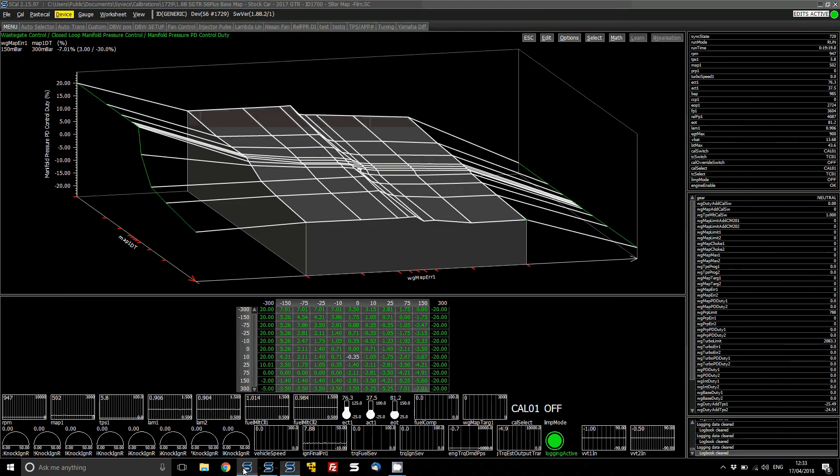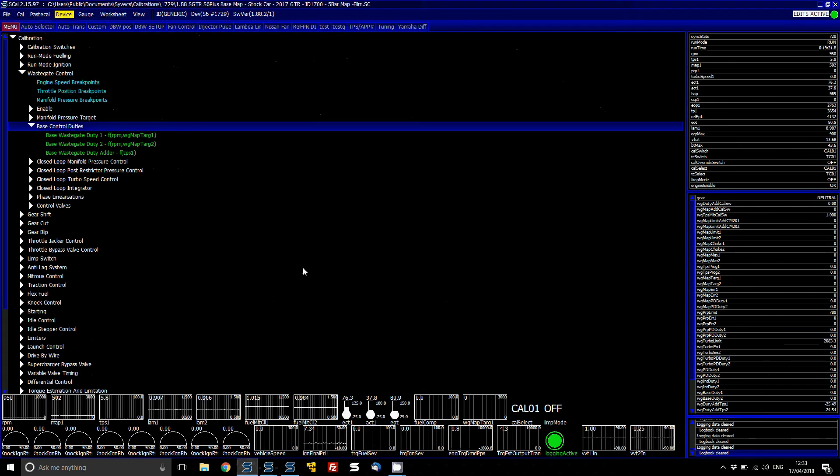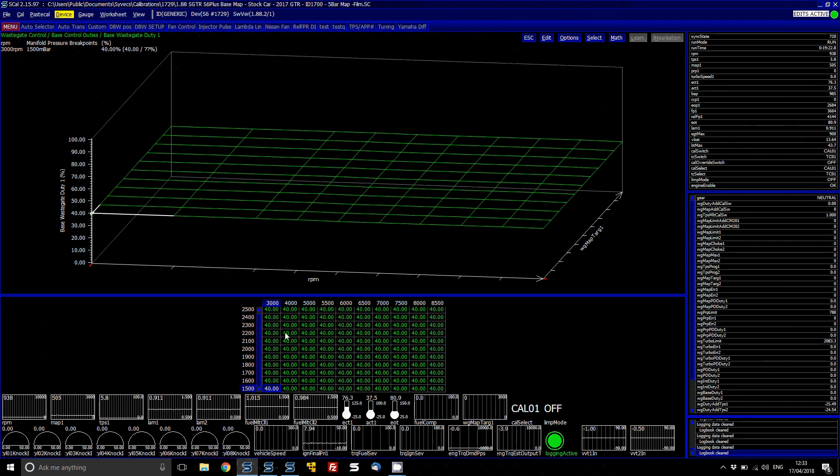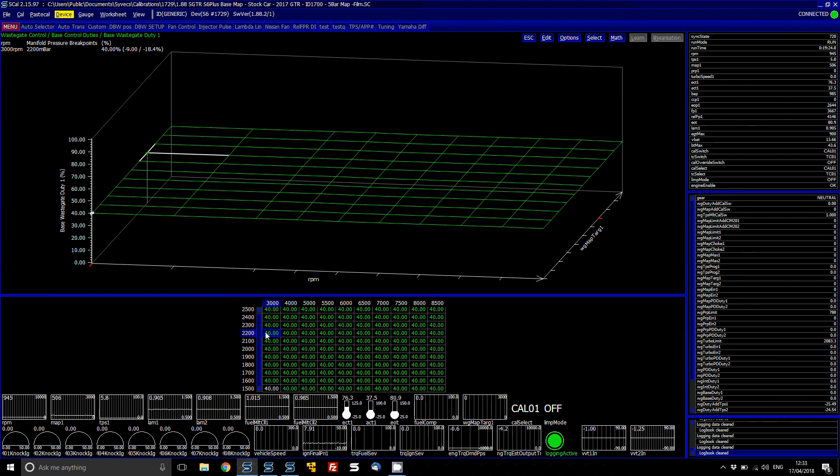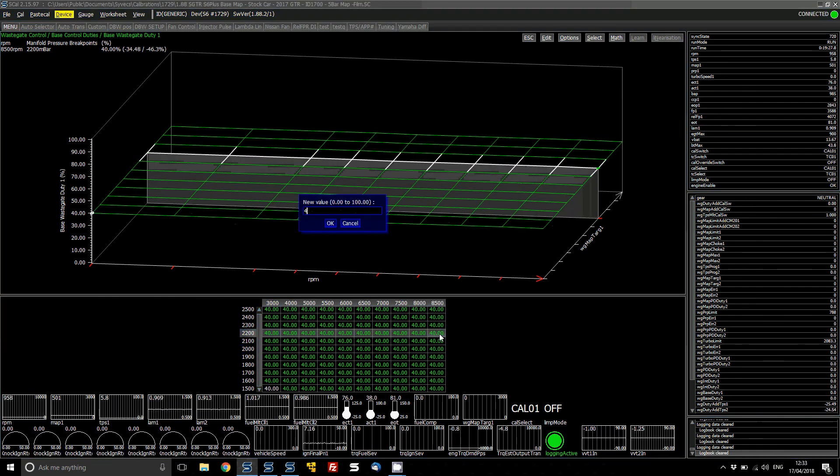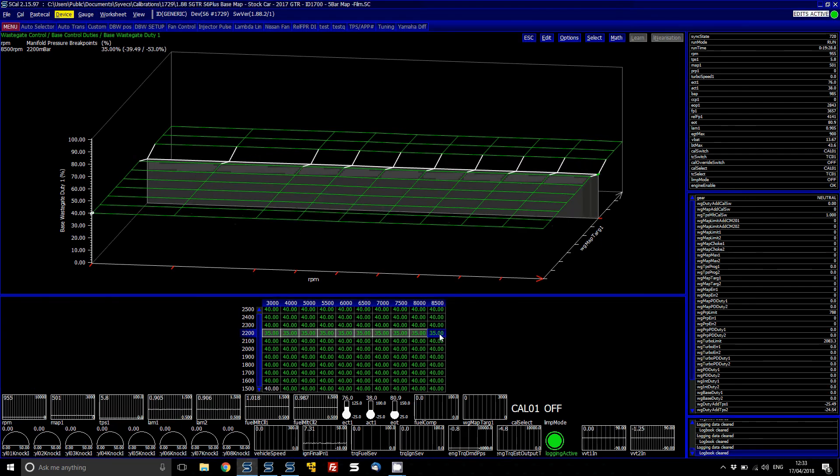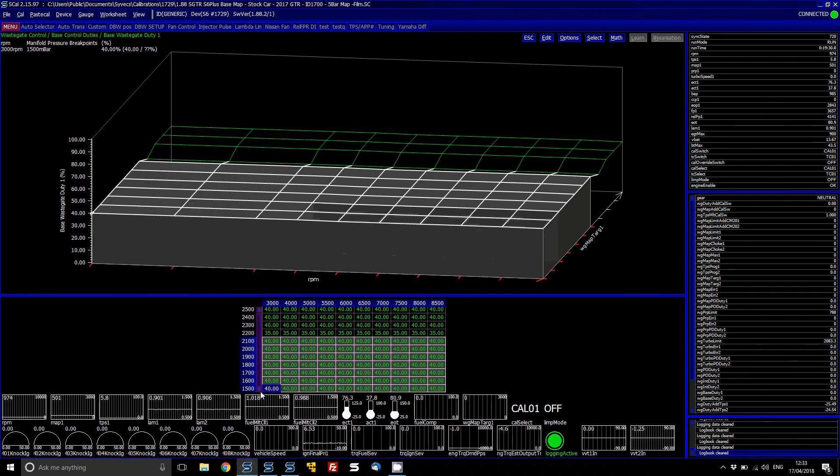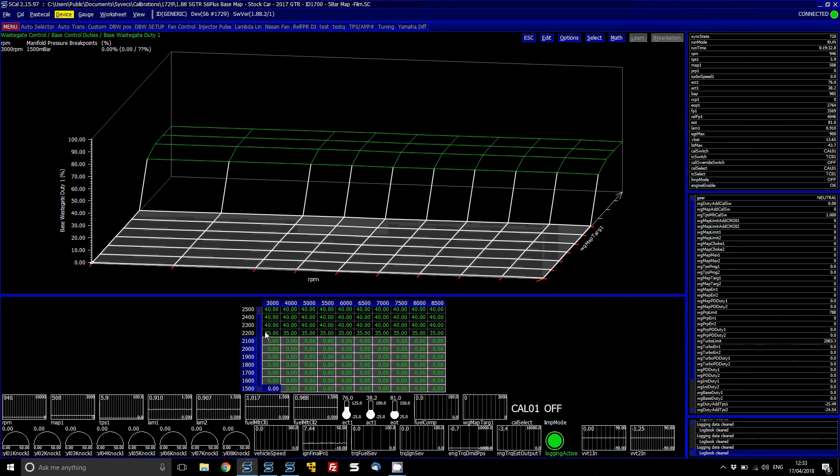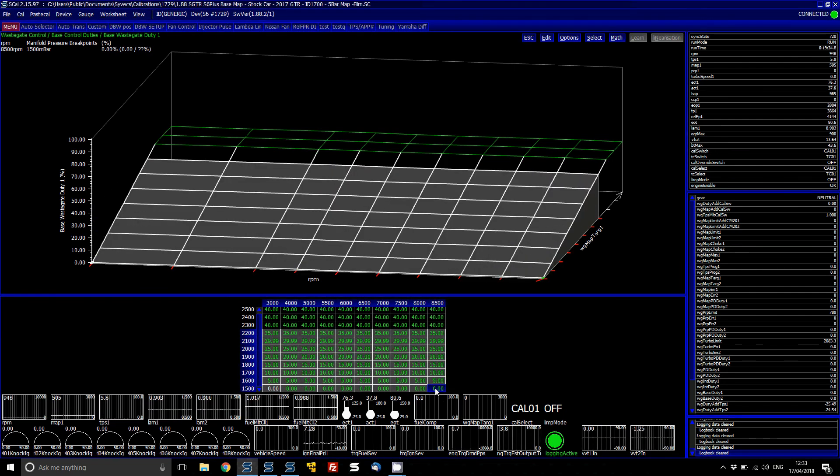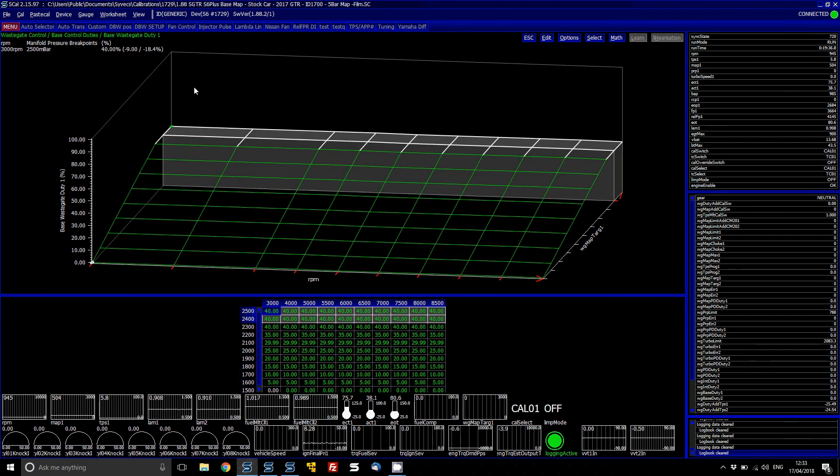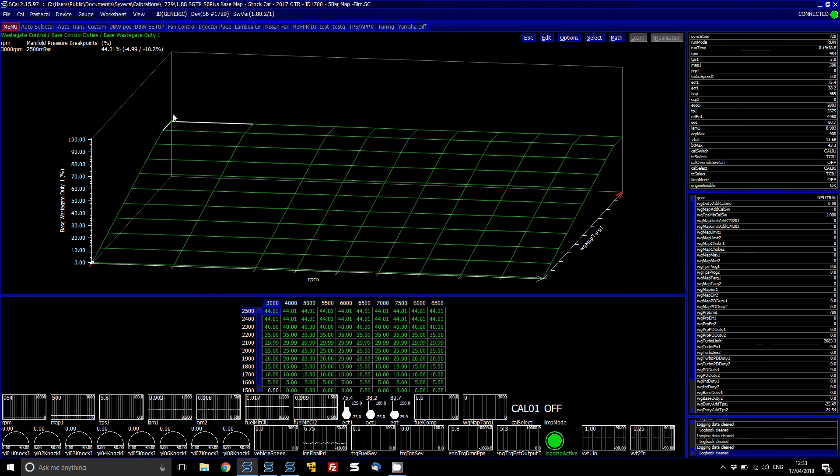So our base duty value that I popped in here now for that boost target here, 40, is probably a little bit too high. So you can drop it down 35. And then what you can do is you can set this then for basically based on your target. So in the end your base duty table should look a bit more like this.